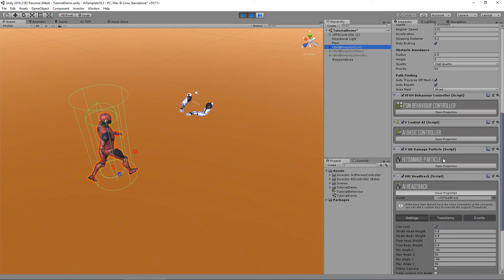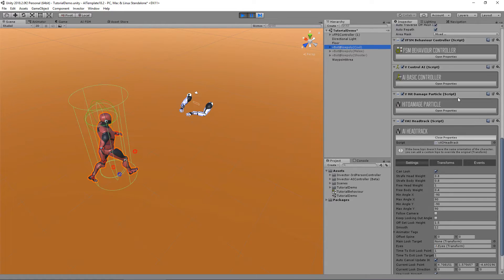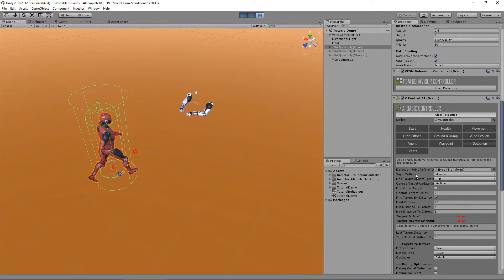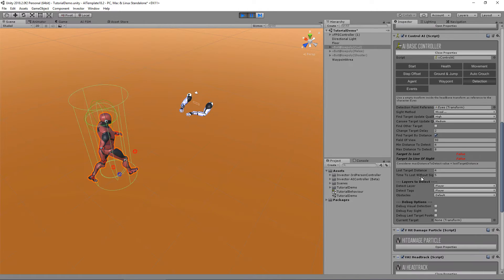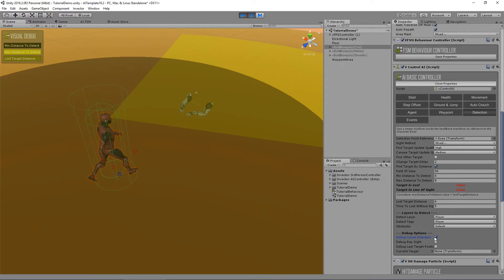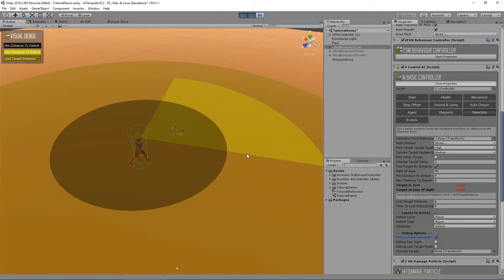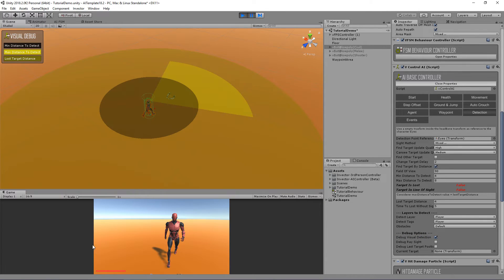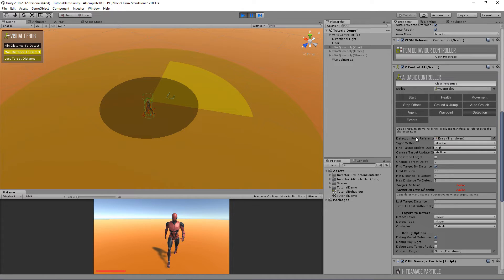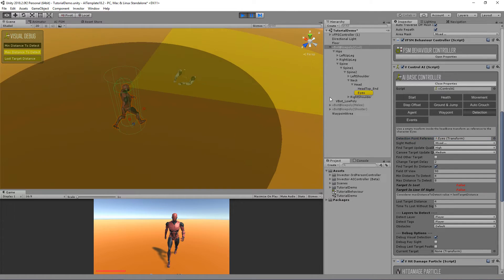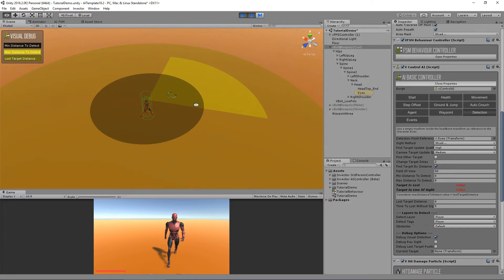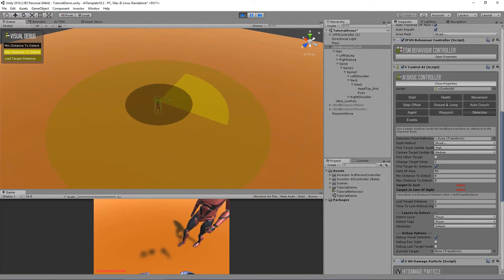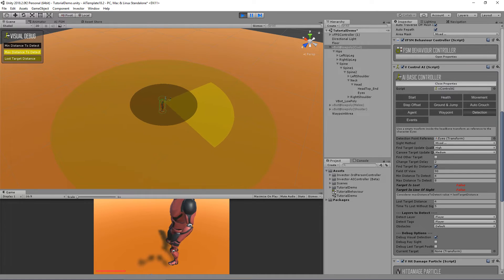If you remember from previous tutorials, we've added a detection point reference for the detection system. If I enable this, as you remember we created the eyes detection point reference inside the head. So if the head is moving, the actual field of view will move as well.